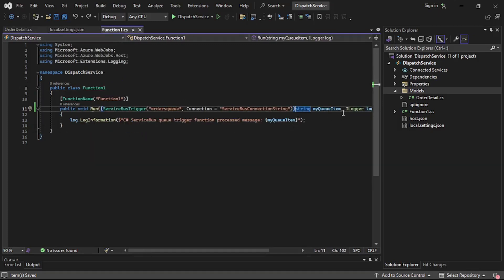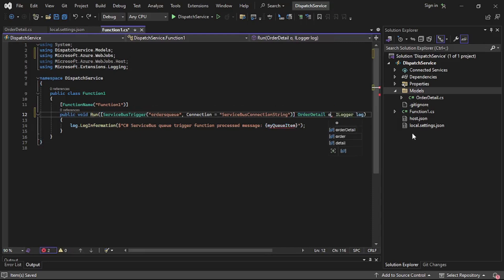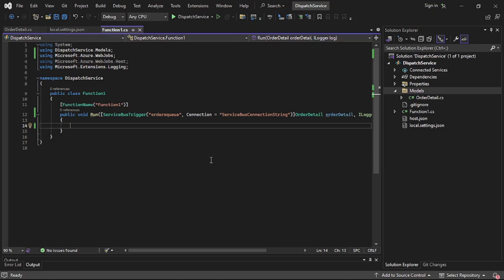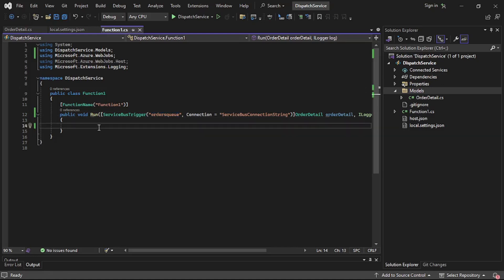Let's copy the class name, go to Function1.cs, and replace the string parameter with 'OrderDetail orderDetail'. Remove line 14 as well. This function will be triggered whenever a service bus message is available in the orders queue.